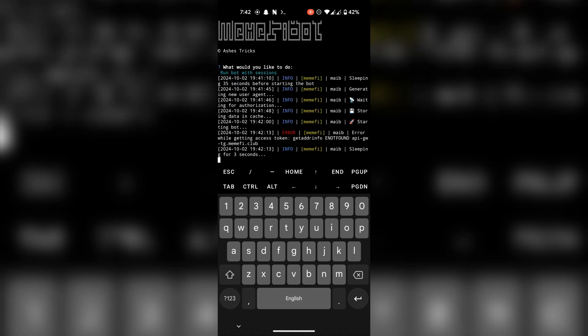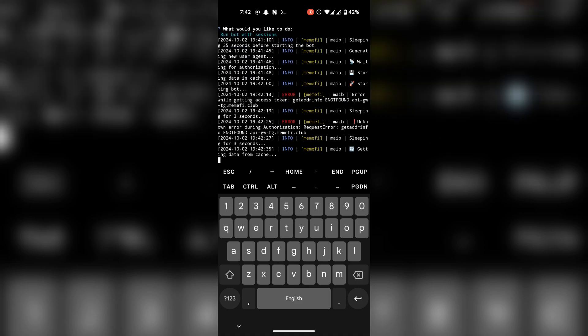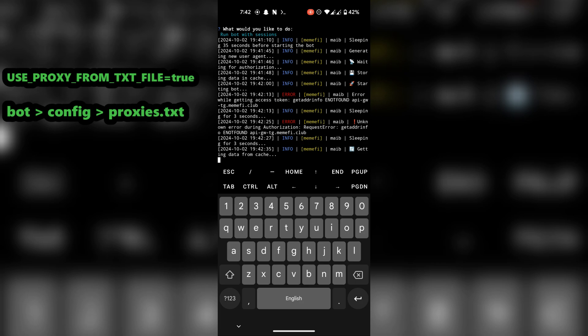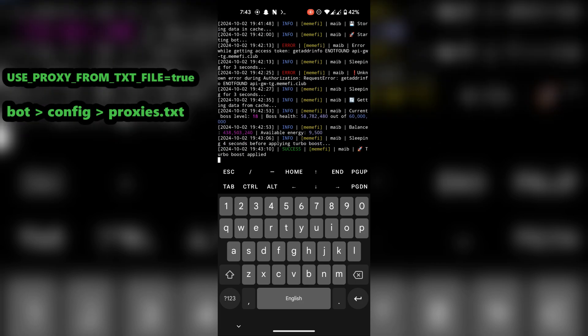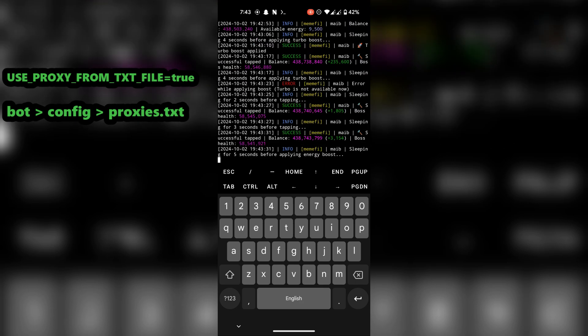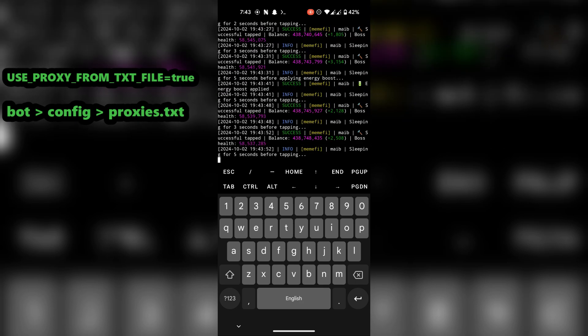If you want to use proxy, go to .env file and change use proxy from file from false to true, and then go to bot folder, then config folder, and paste your proxies inside proxies text file.